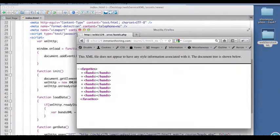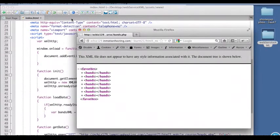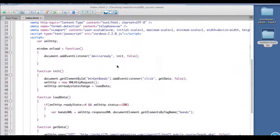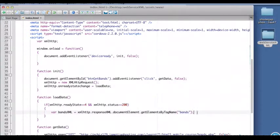We got there by getting the XML HTTP response XML, going to the document elements. So that put us here at favorites, that's the document element or the root node, and then using get elements by tag name bands. So now we've got the bands XML.